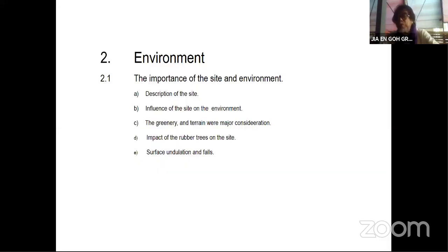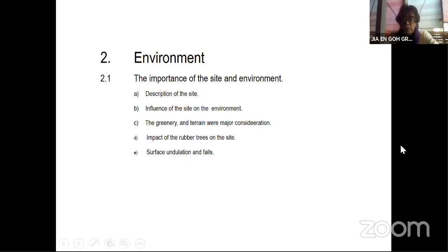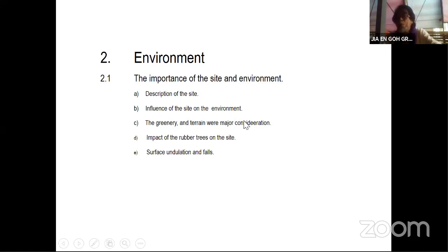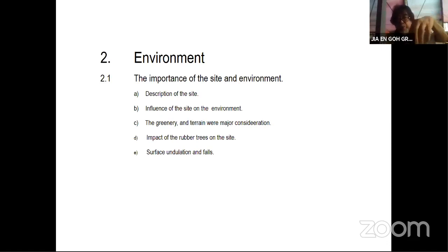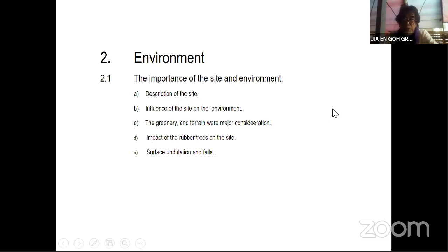The site that we put our building on is always very important — the site is environment. These are two aspects which most architects tend to forget. The site they have is an old rubber estate, it's undulating, and that became a very important factor in how we design. There were lots of greenery and the terrain had a major impact on the design. When you are on a hill, there's a lot of cross ventilation because hot air rises, creating a draft effect. So placing the building at the top of the hill is important to catch the breeze from all directions.